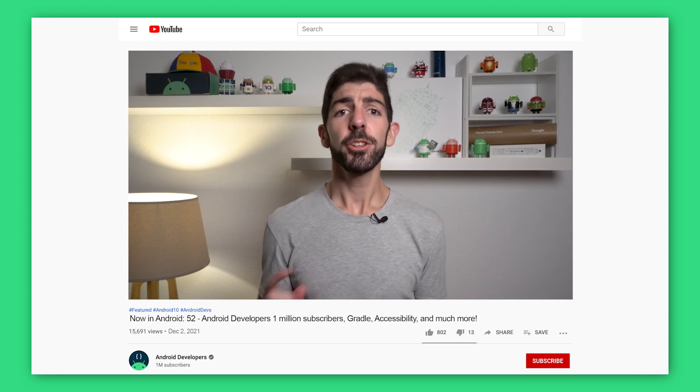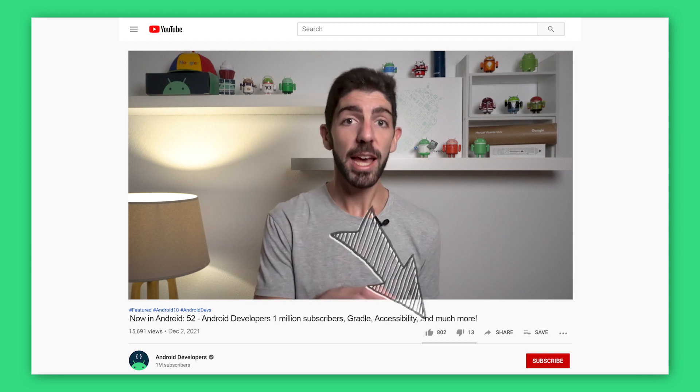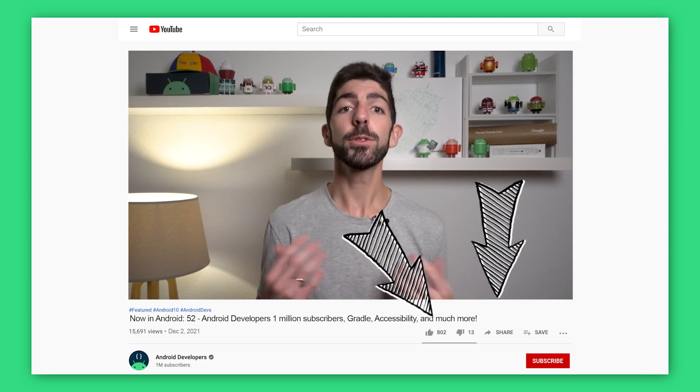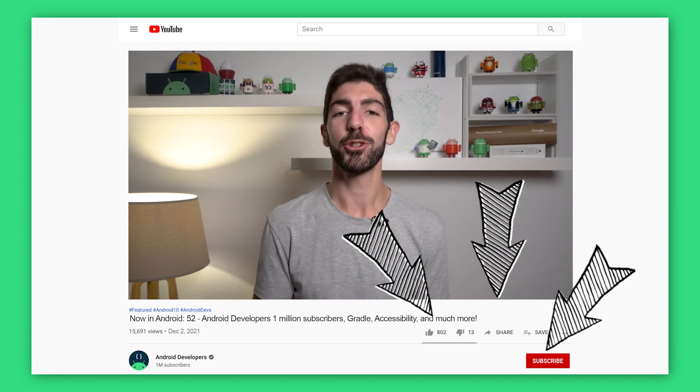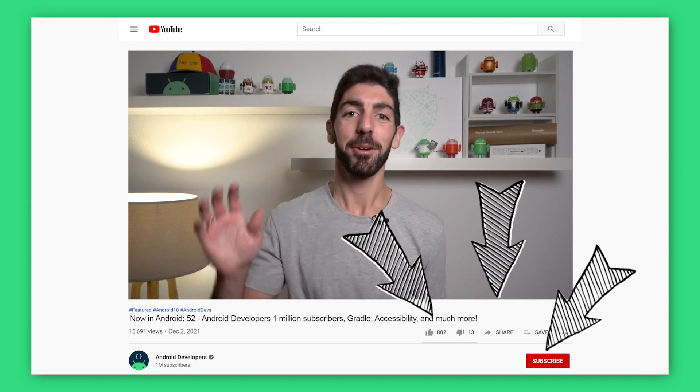And that's it for this time. You can find all the links to the content mentioned in the Now in Android episode 52 blog post on Medium. To get notified about future episodes, don't forget to like this video and subscribe to the Android Developers YouTube channel. Bye!